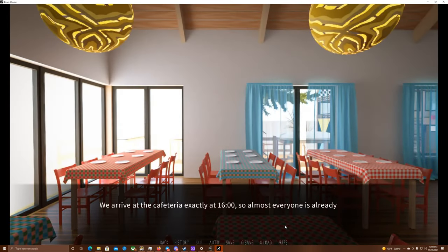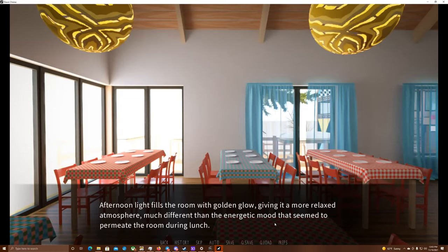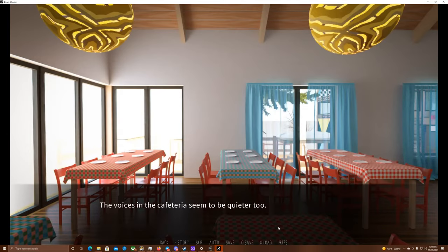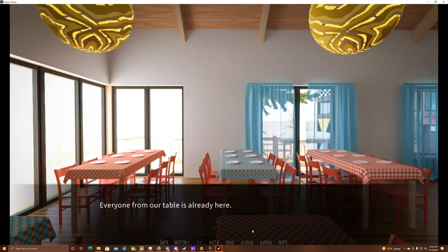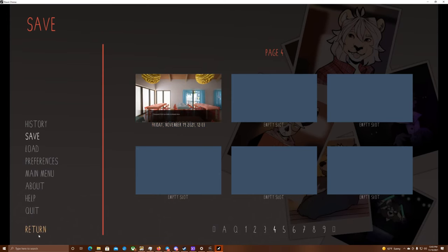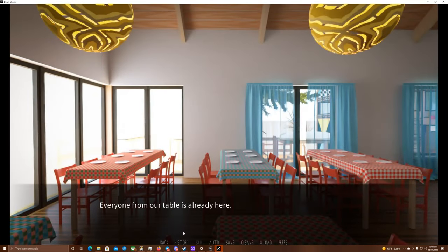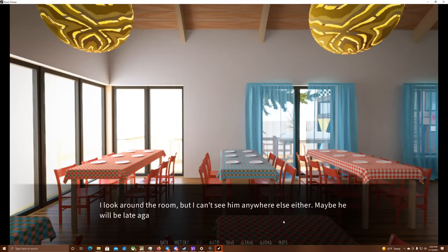We arrive at the cafeteria at exactly 1600, so almost everyone is already here. 16. 16 o'clock. I'll just say 16 o'clock. Afternoon light fills the room with a golden glow, giving it a more relaxed atmosphere, much different than the energetic mood that seemed to permeate the room during lunch. The voices in the cafeteria seem to be quieter, too. Maybe it's the peacefulness of this place slowly influencing everyone here. Let's save it right here, guys. One second. Oh, something's got me all stuffy today. Everyone from our table is already here. Wait, except for Klaus. I look around the room, but I can't see him anywhere else, either. Maybe he will be late again.